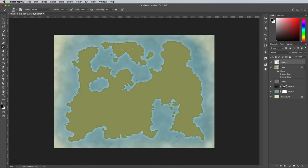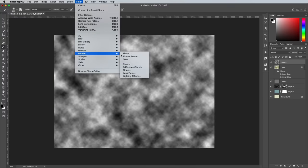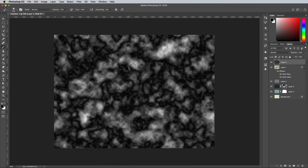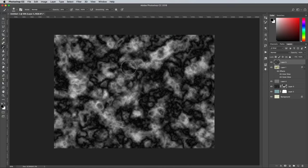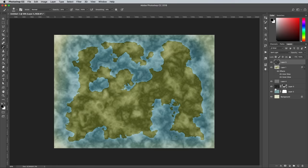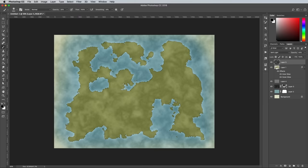Add a new layer above the land layer and generate some cloud and difference cloud textures. Press CMD+F a few times to randomize the layout. Set this layer to Soft Light at 40%, then CMD and click the layer thumbnail of the land layer to load a selection of its outline.